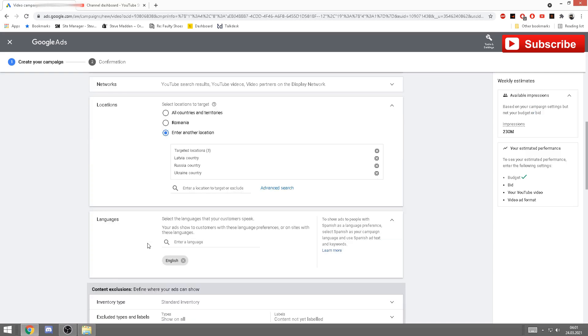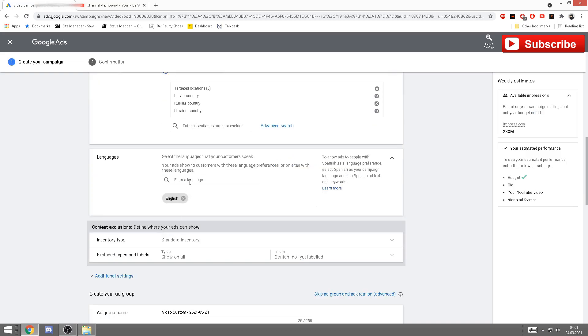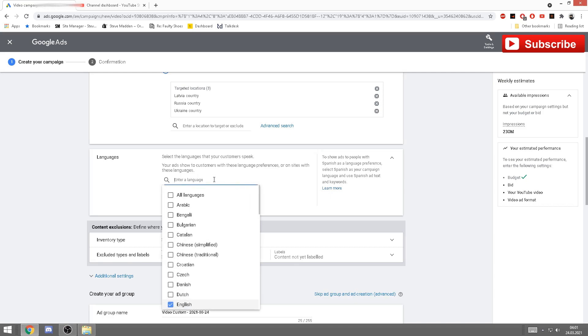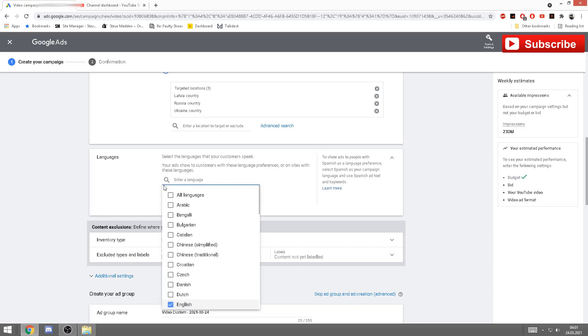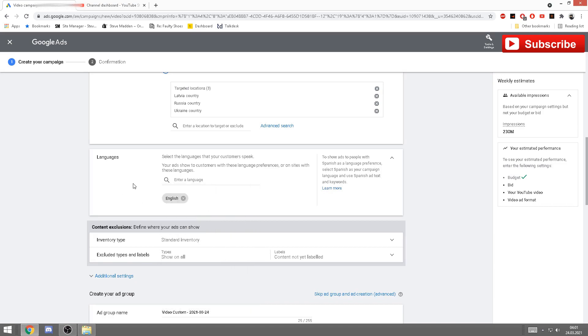Next we have languages. Again, depending on what language do you want to use, you can put it here. Mines are in English. You can select all the languages here.